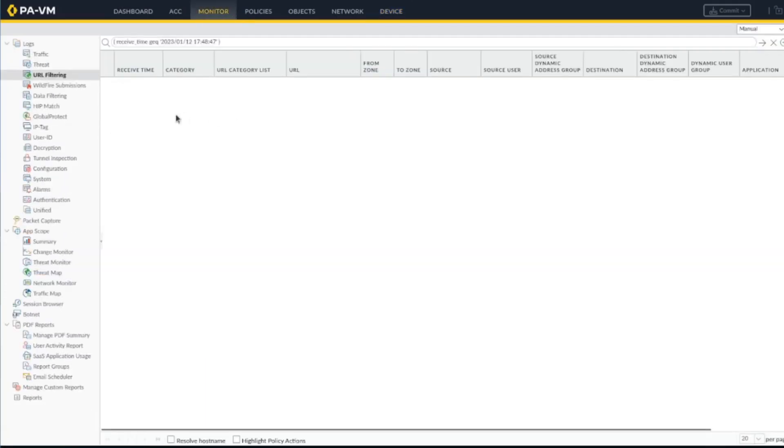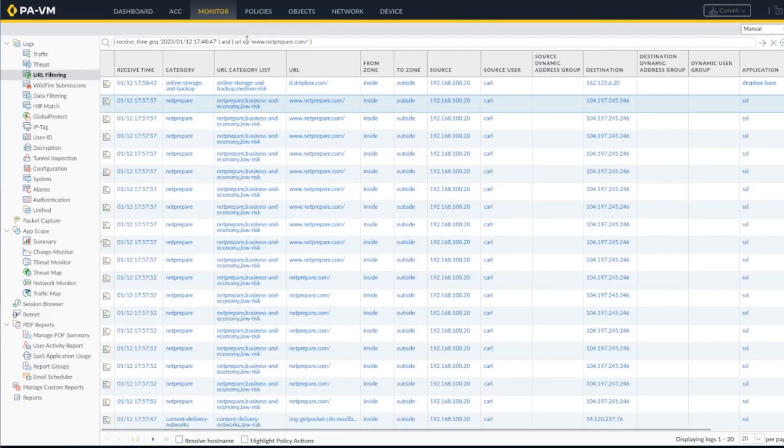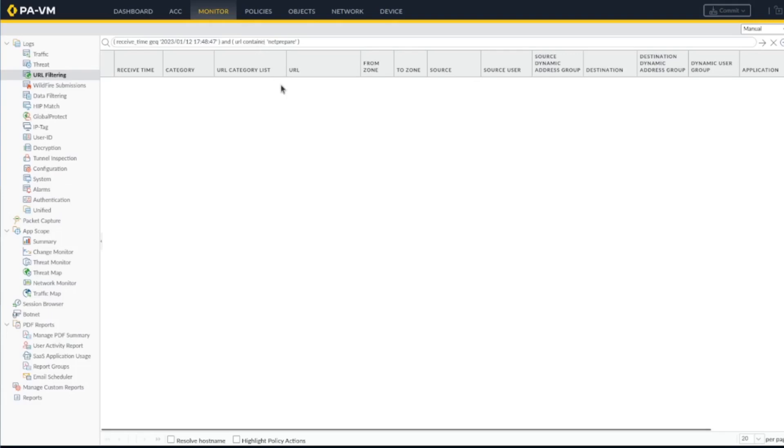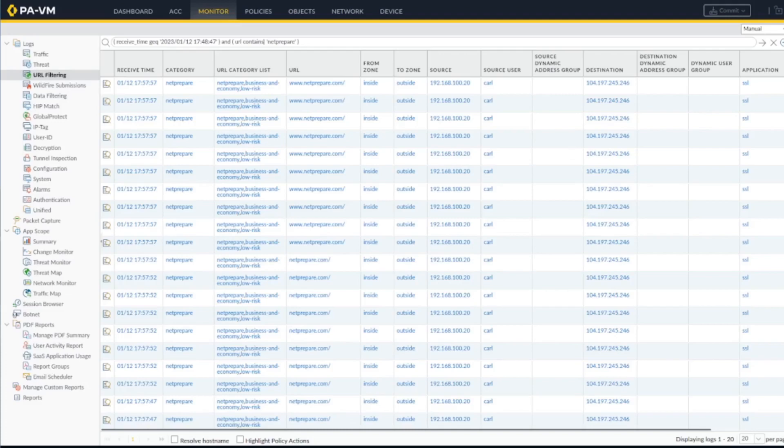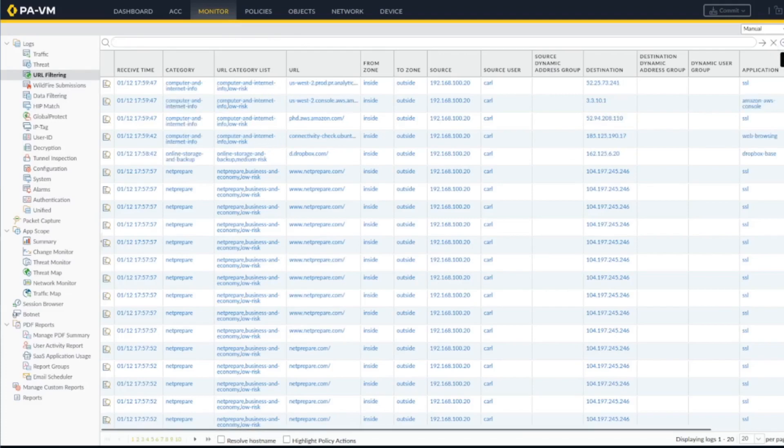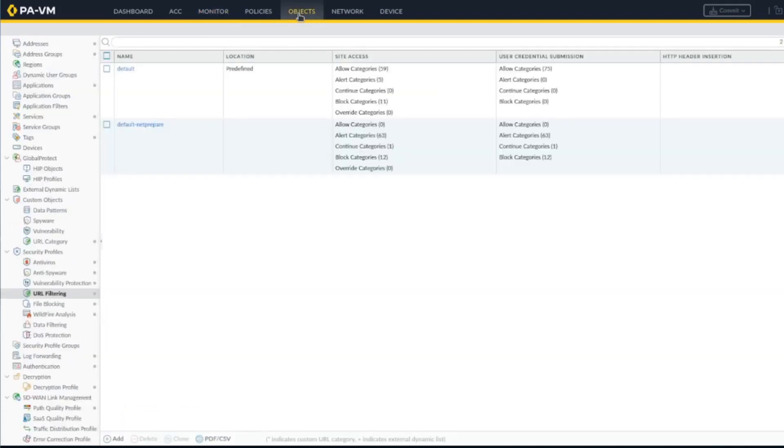Let's go back to monitoring. You can see those are all netprepare and they are being blocked. Those are being generated and as I said, if you say continue, you don't see any data.